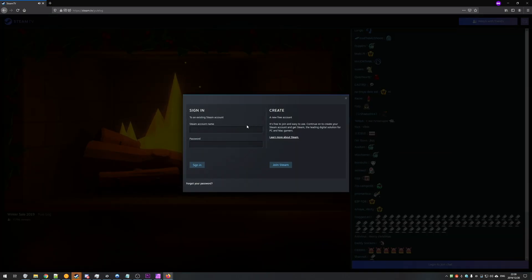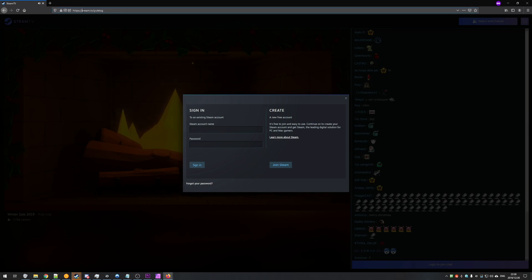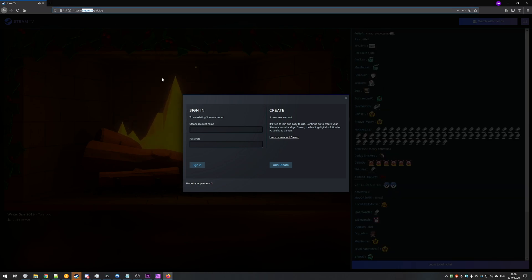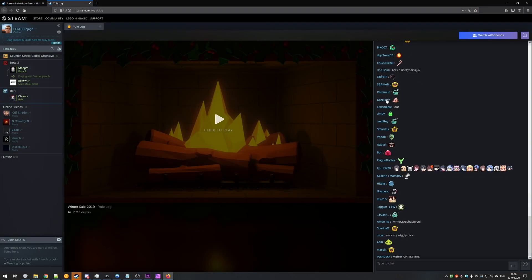Why do you need to sign in again? Well, because we're currently on another Valve website, steam.tv, instead of steampowered.com. So, once you log in,